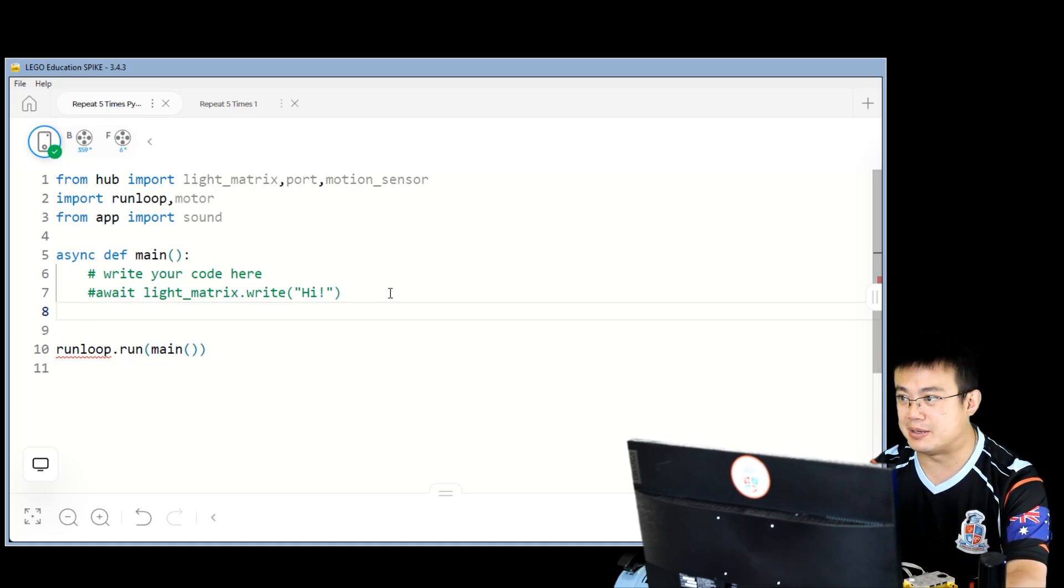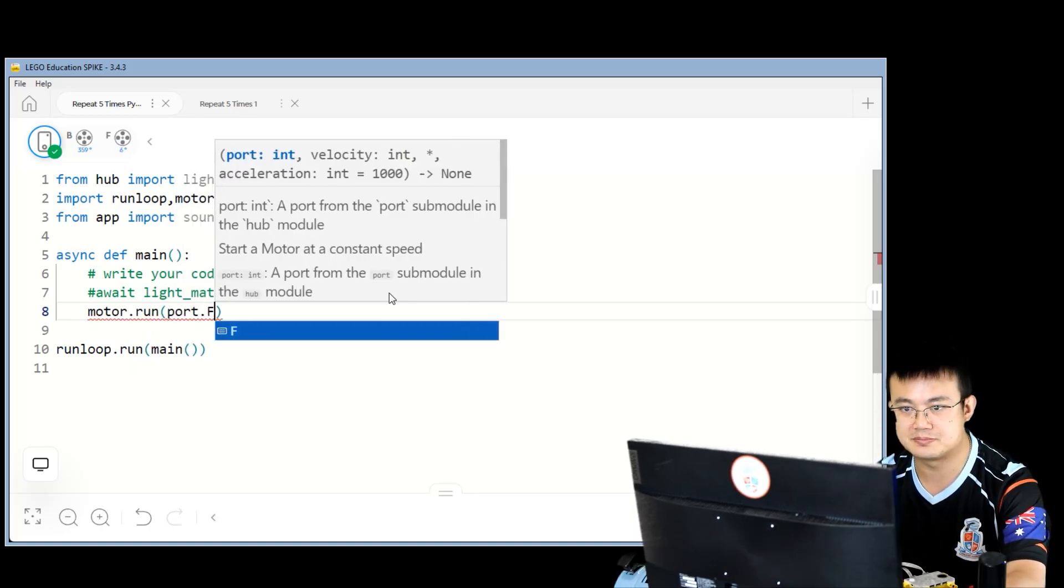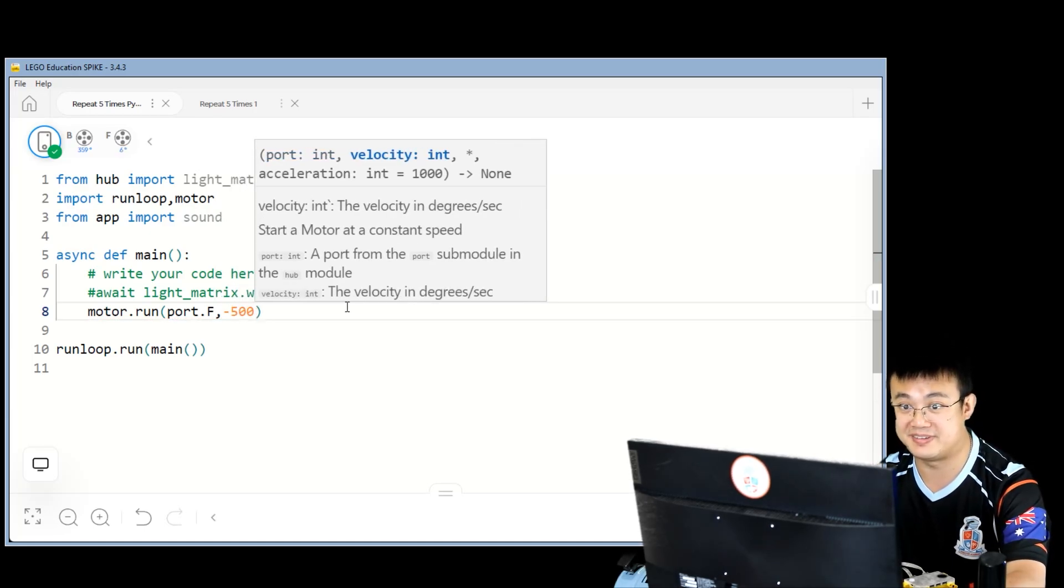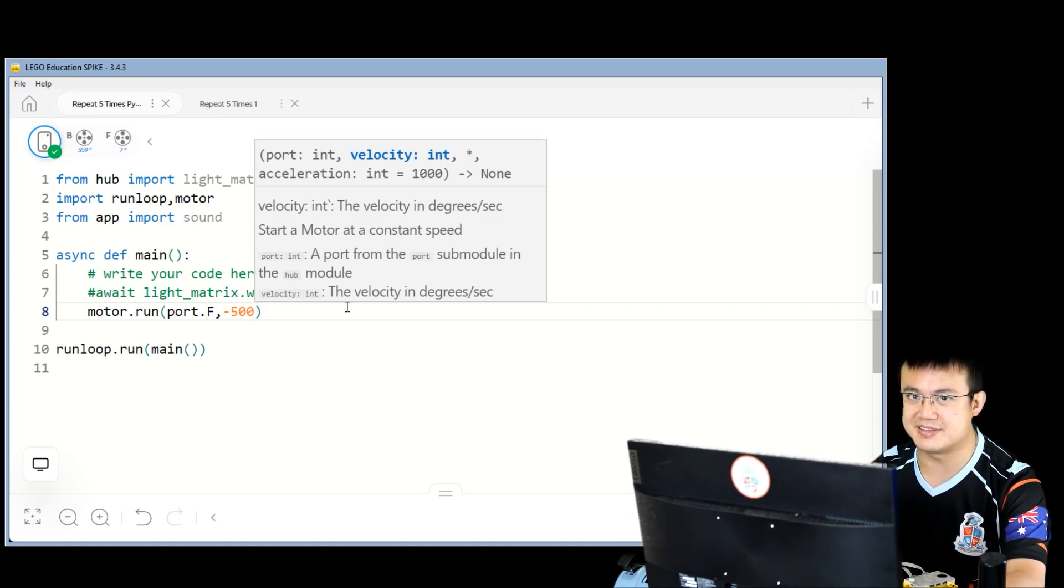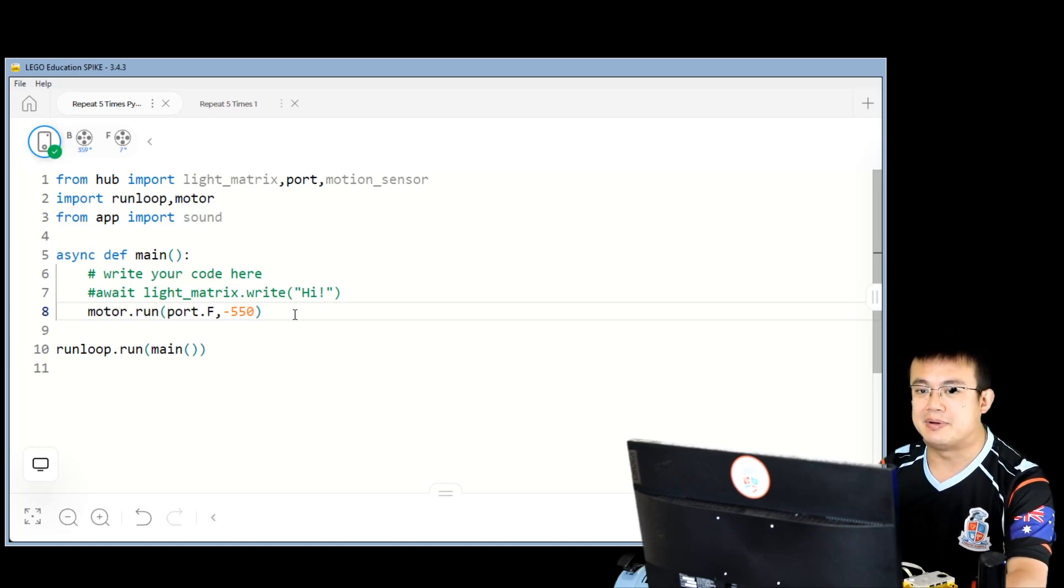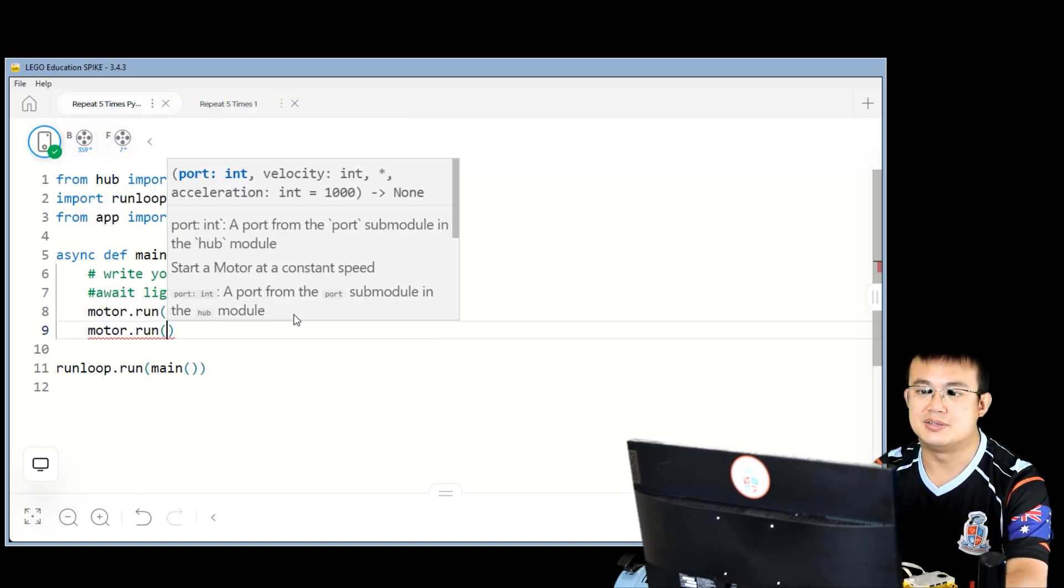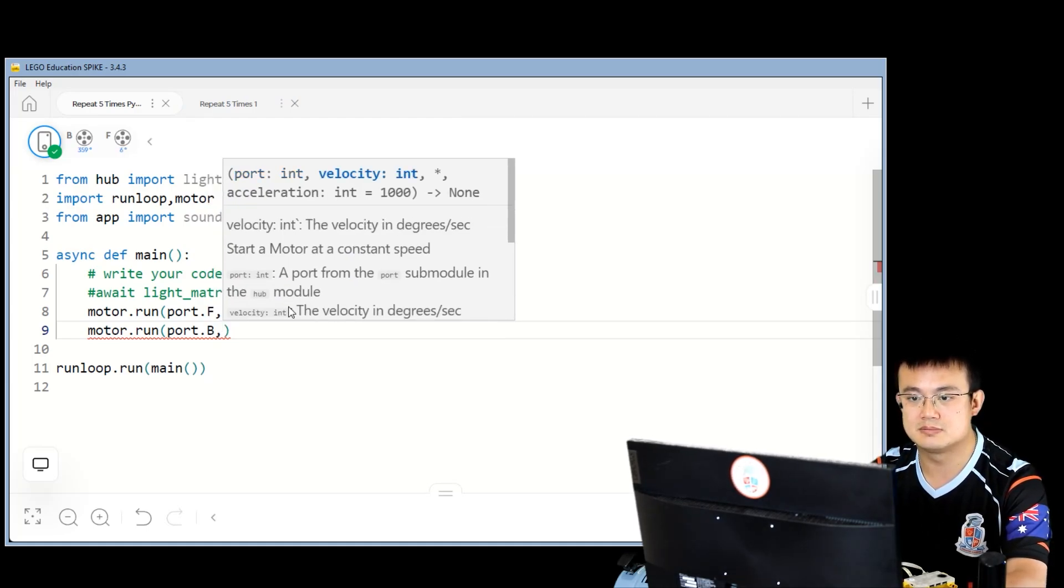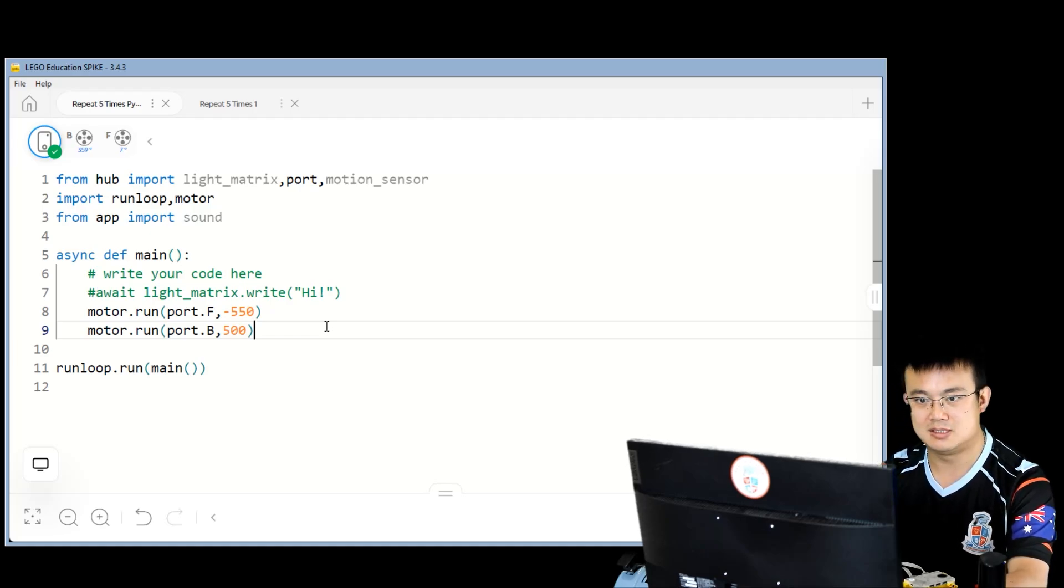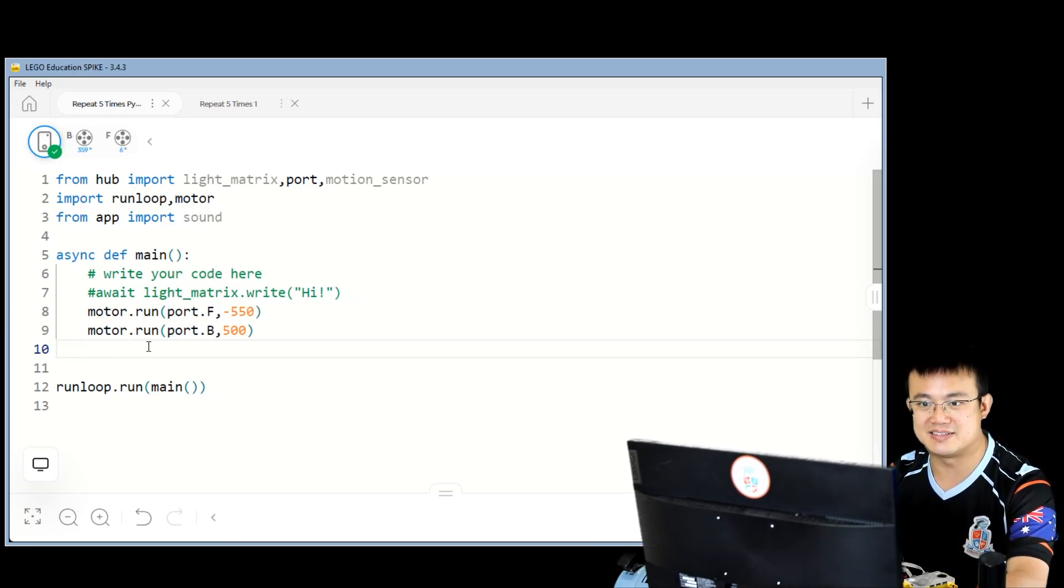So we'll start by moving our motors. motor.run, port F, and we're moving at negative 500 degrees per second. So these medium motors have a maximum speed of about 1,100 degrees per second. So to be more accurate, we'll go negative 550. That way we can simulate a 50% speed. Motor.run, do the same thing for port B. But this one is moving at positive 550. Now, this is going to start the motors, and they won't stop until we ask them to stop.